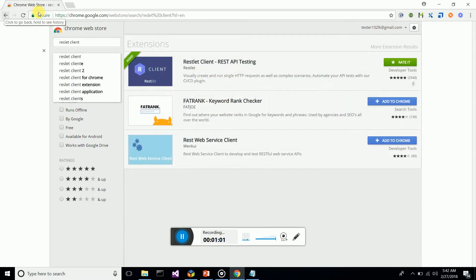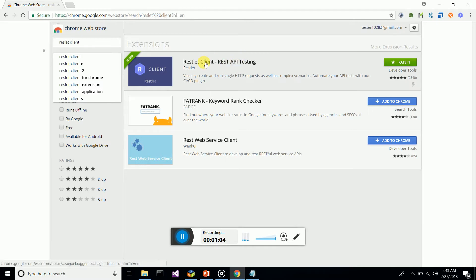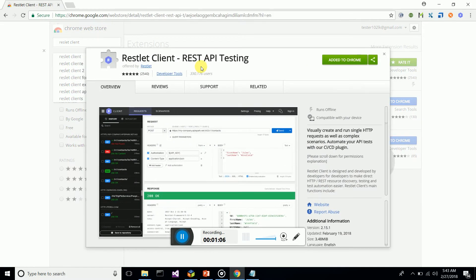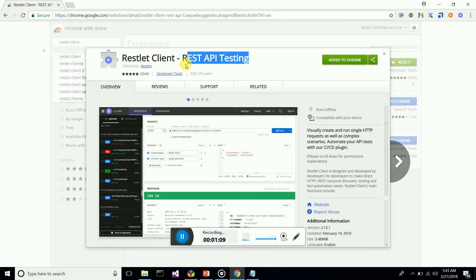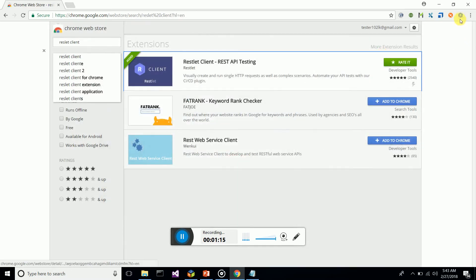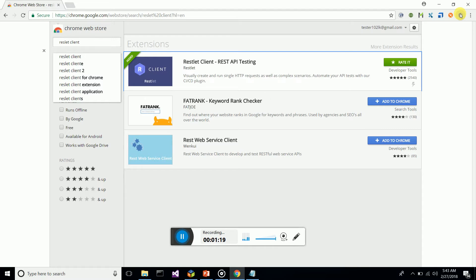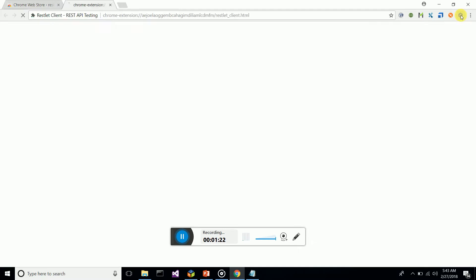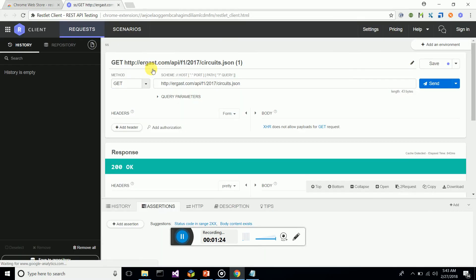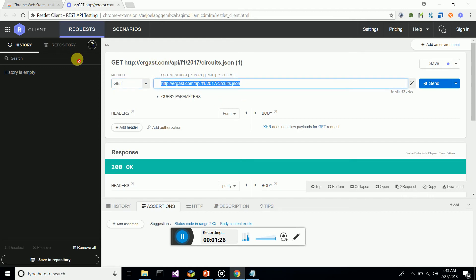From the Google search results, select Reslet Client for REST API testing. You can add it directly to Chrome. It's that easy. Once added as an extension, click on the icon to invoke Reslet Client. I'm going to do a basic GET request and show you the functionality.